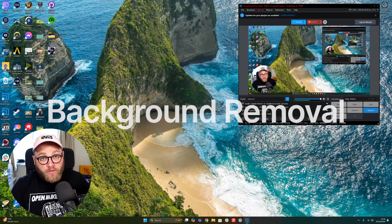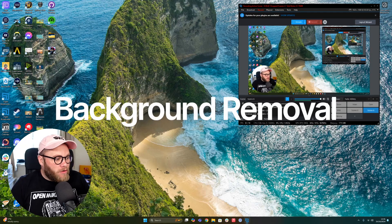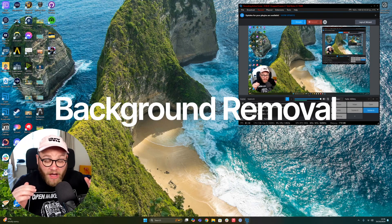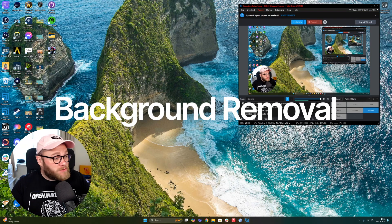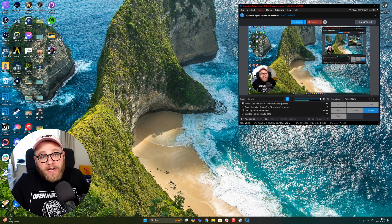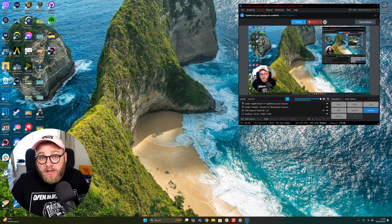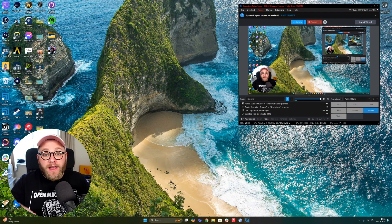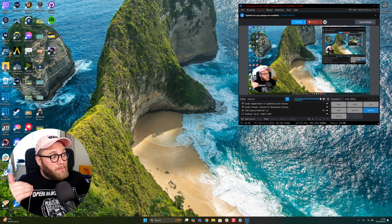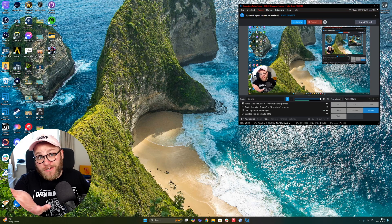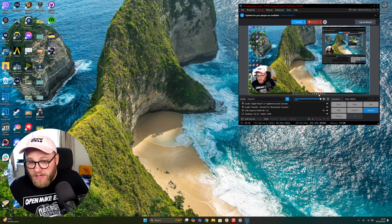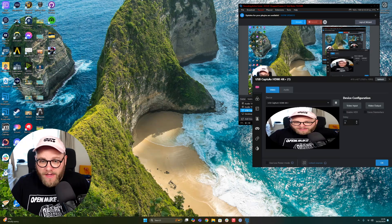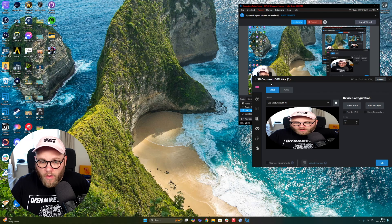Background removal. Now you don't need specific hardware or specific software—so like, you don't need an NVIDIA card, you don't need to install anything else. This is just baked into XSplit Broadcaster and it's really simple to do. So you've got your camera set up here, all you need to do...